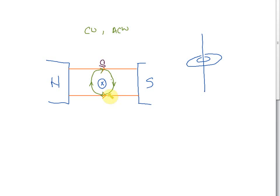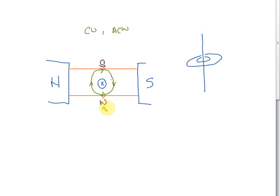On this other side, you can see the fields are in opposite directions — the green one points to the left and the orange one points to the right. When two fields are in opposite directions, they cancel each other out, making the field weaker. So we have a weak field here on this side.